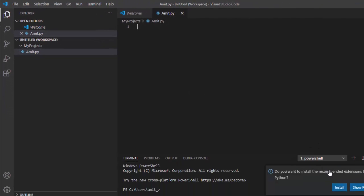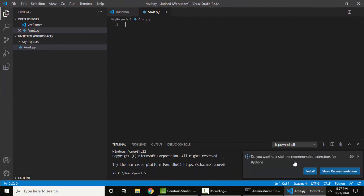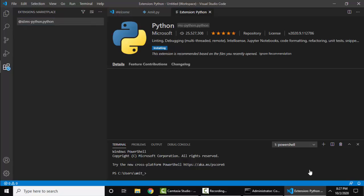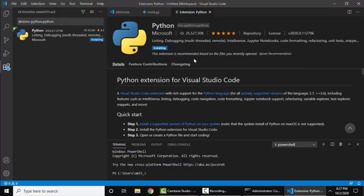On the bottom, you can see 'Do you want to install the recommended extension for Python?' You need to click on Install. So guys, you can see 'Installed. This extension is enabled globally.' We have successfully installed it.